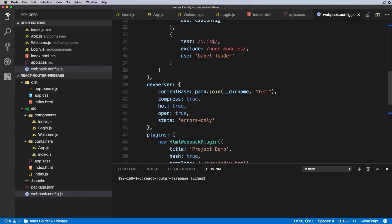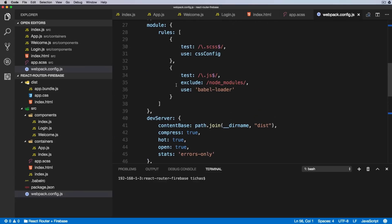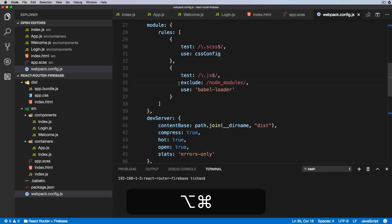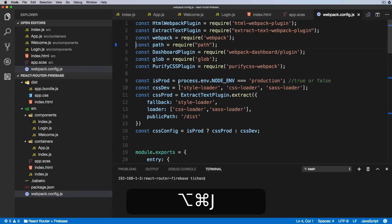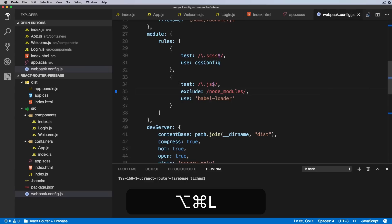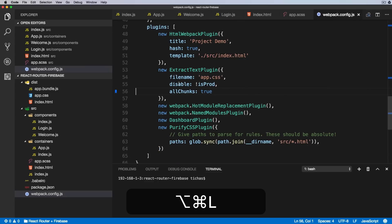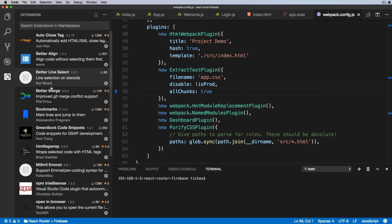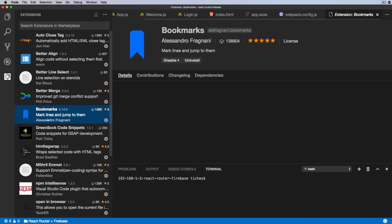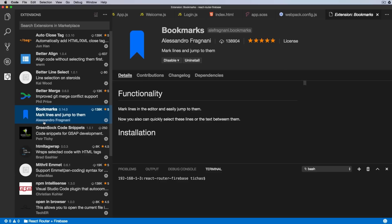You can have as many of these markers as you like. Alt-Command-K sets it, Alt-Command-J goes to the previous one.